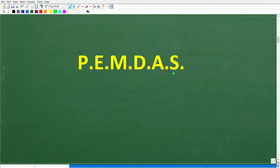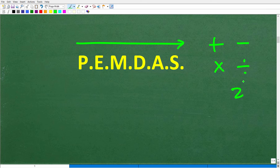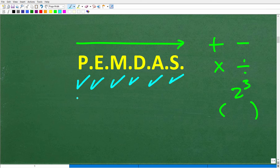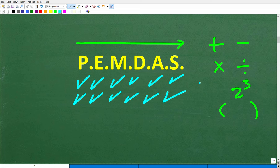PEMDAS is an acronym — it's a checklist that goes from left to right. It tells us the correct order to do a problem that has multiple different operations, like addition, subtraction, multiplication, division, and even powers and parentheses. Here's a quick memory aid: Please excuse my dear Aunt Sally. That little mnemonic helps you remember PEMDAS.